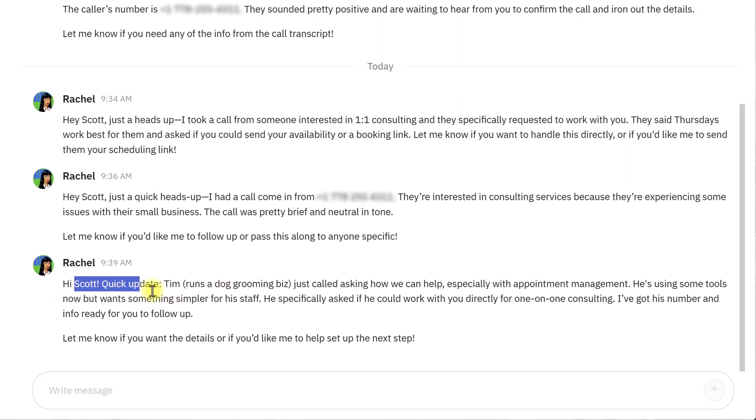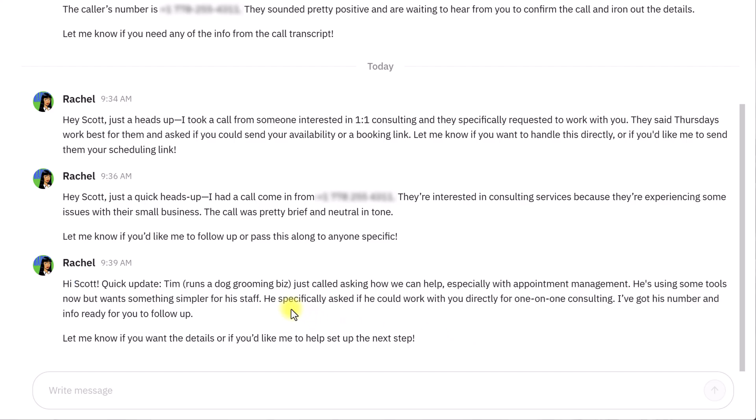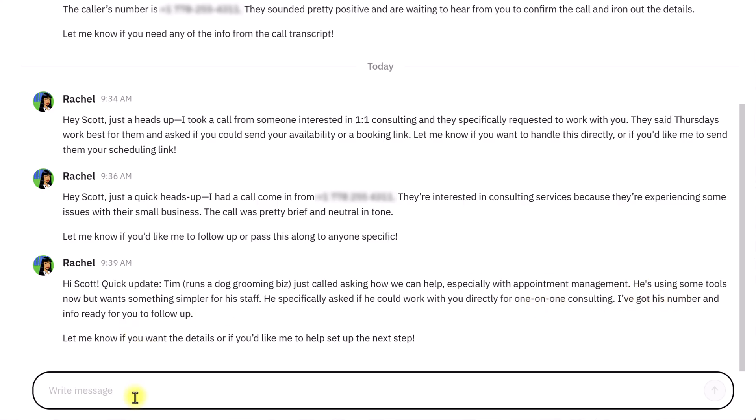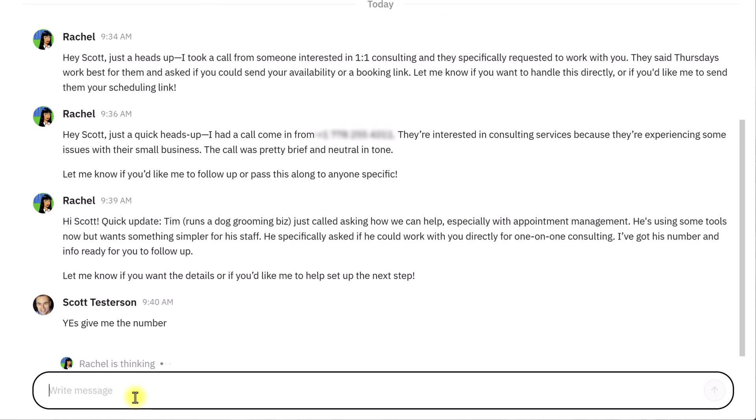And as soon as the call is over, I've got this great summary here from Rachel, letting me know who called Tim, who runs a dog grooming business, and what they are looking for. She's got his number already. So if I just say, yes, give me the number so I can go back and I can reach out. I can either give him a call directly, Rachel's going to come back, give me that phone number, and now I can move ahead with that business.